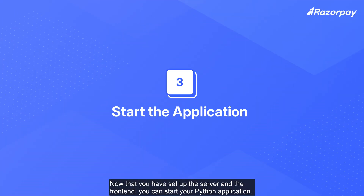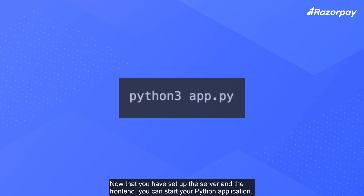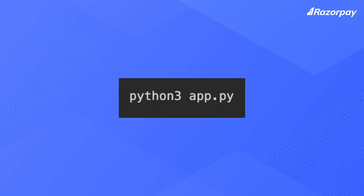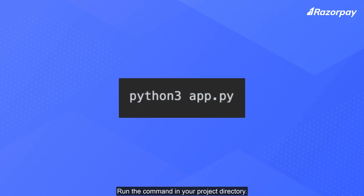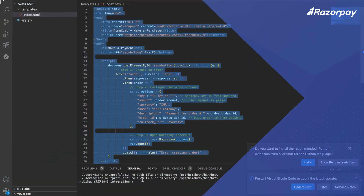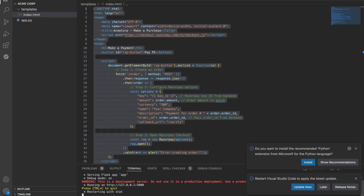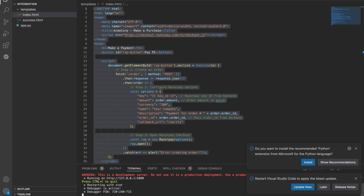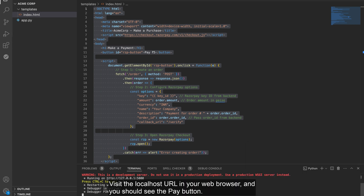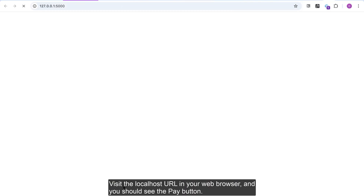Now that you have set up the server and the front-end, you can start your Python application. Run the command in your project directory. Visit the localhost URL in your web browser and you should see the payment button.